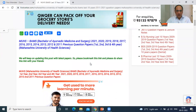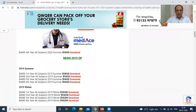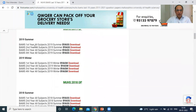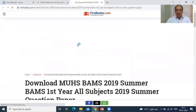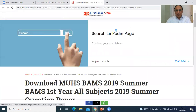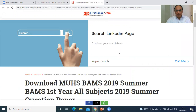You can scroll downward and here you can get 2021, 2019, 2018, 2017, and so on — all the question papers. For example, for 2019 summer, first year, all subjects, just click and the download process will start. I am giving you a practical demonstration of how you can get those particular question papers.